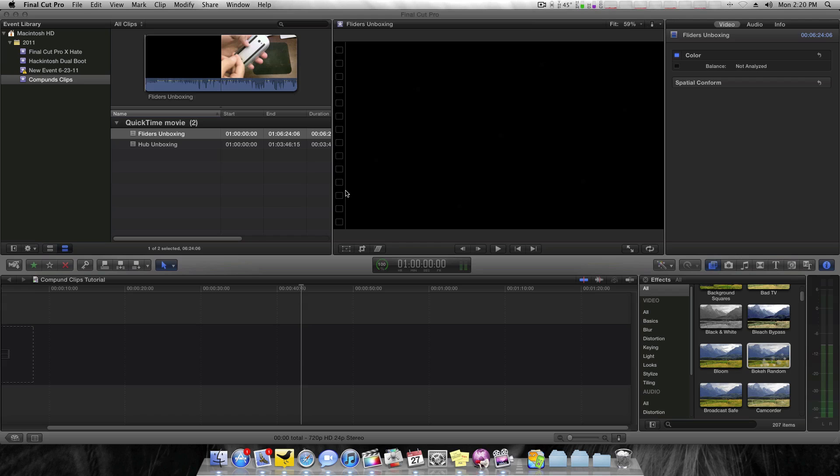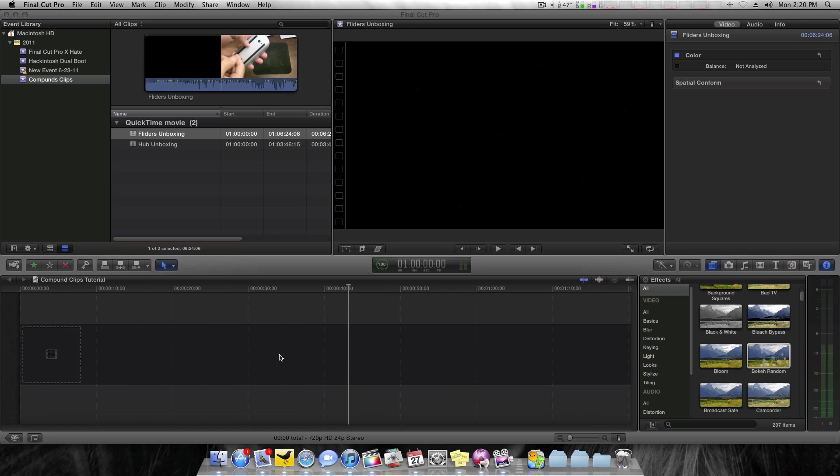Ever since I got Final Cut Pro X, I've had people ask me what a compound clip is and how you use them. I've been watching tutorials and playing around with Final Cut, and I think I've gotten a pretty decent idea of what they are and how they're used. This is going to be a tutorial on exactly how to use them and what they do.